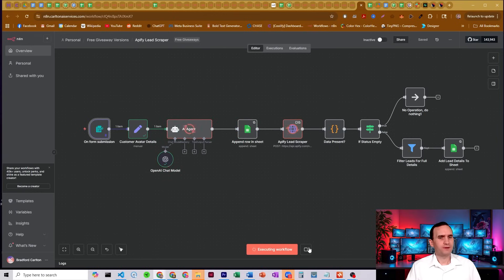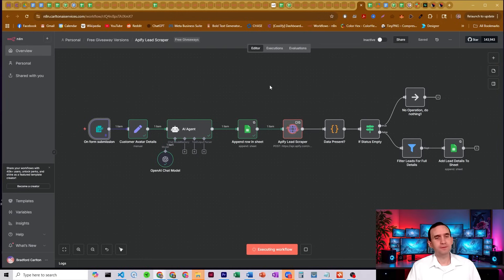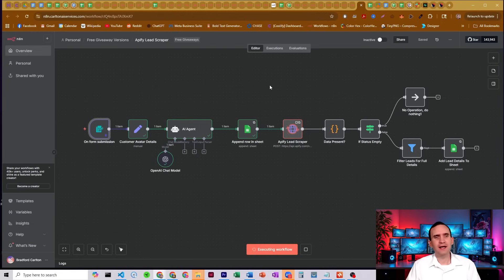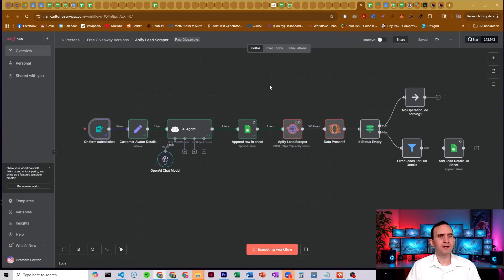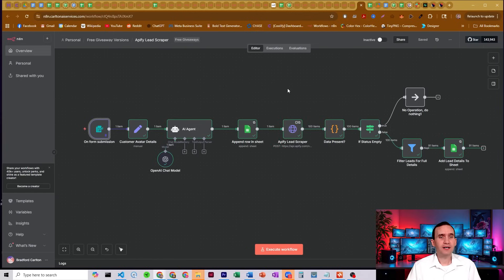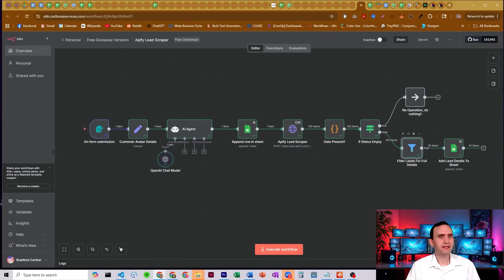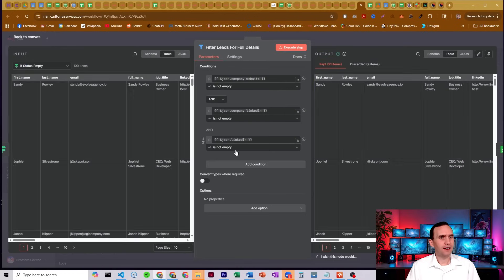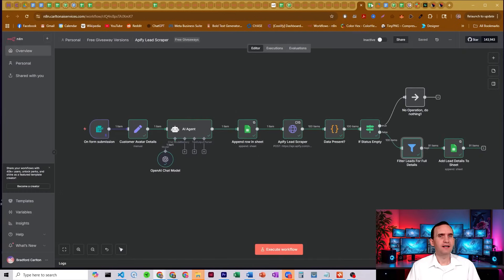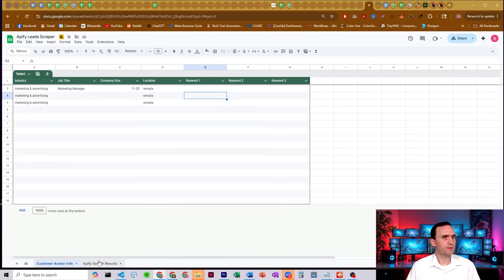For some reason it's running a second time. My self-hosted version of N8N has been doing that. I don't know why, but okay, we got a hundred. So we got 191 of them matched my criteria, meaning that they had the website, they had a company LinkedIn and a LinkedIn.